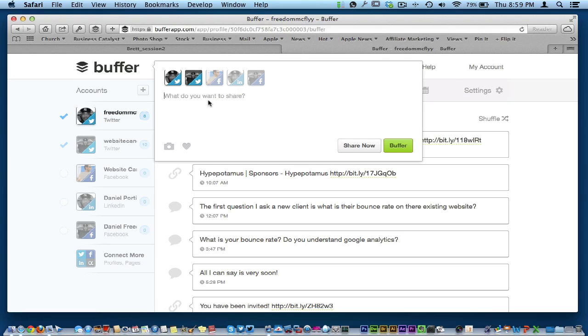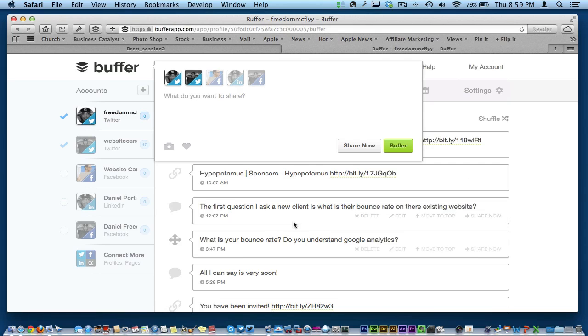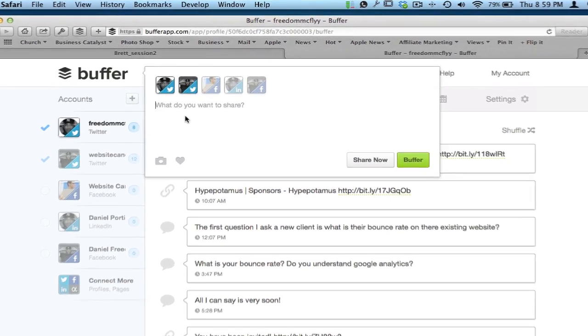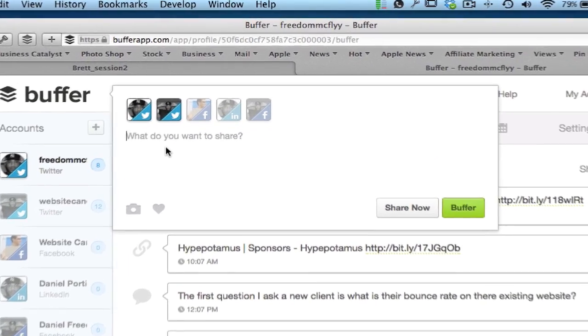Anyway, I'm over here setting up my Buffer and what it does basically is schedule your tweets out for you and all kinds of cool little stuff like that. So I'm going to do a dictation.